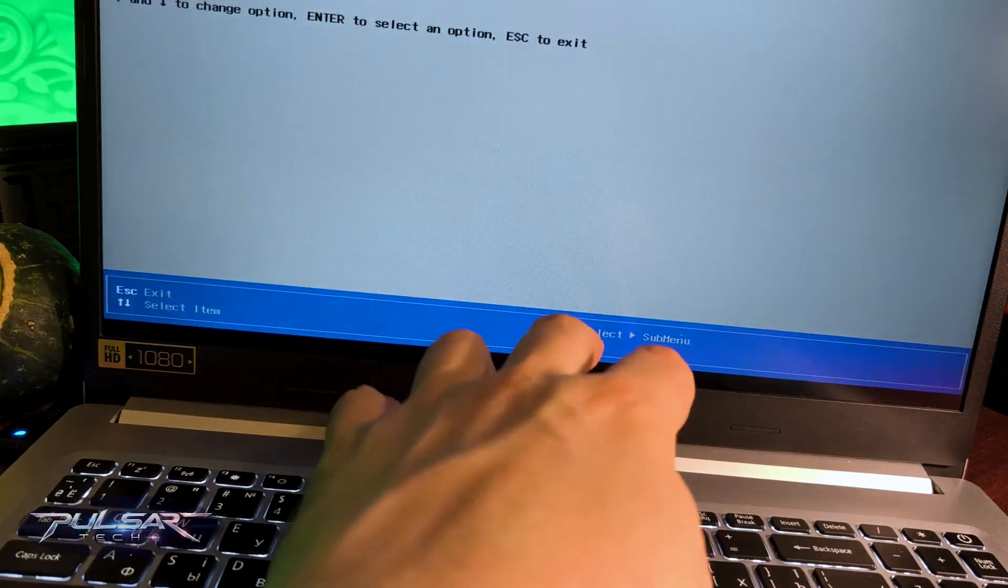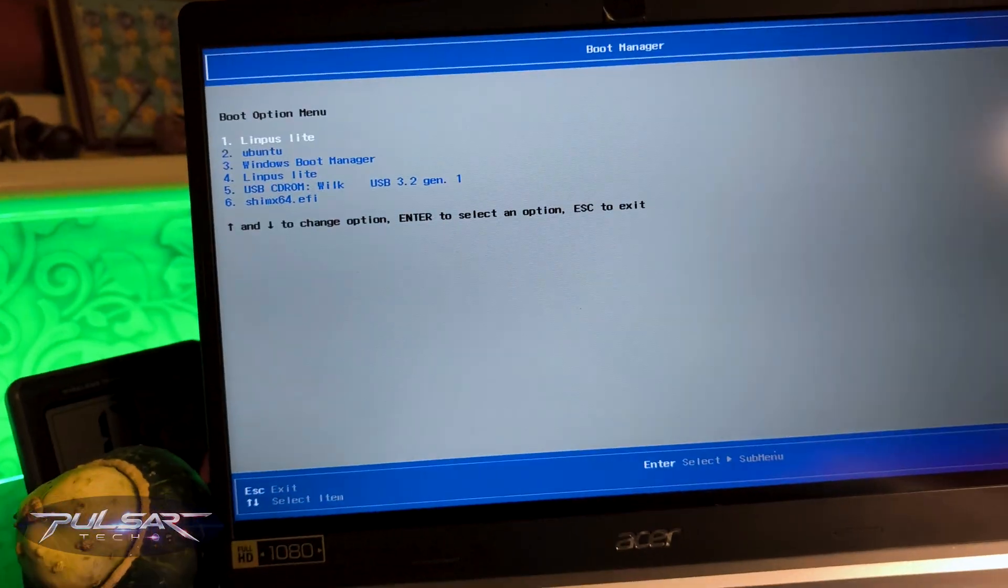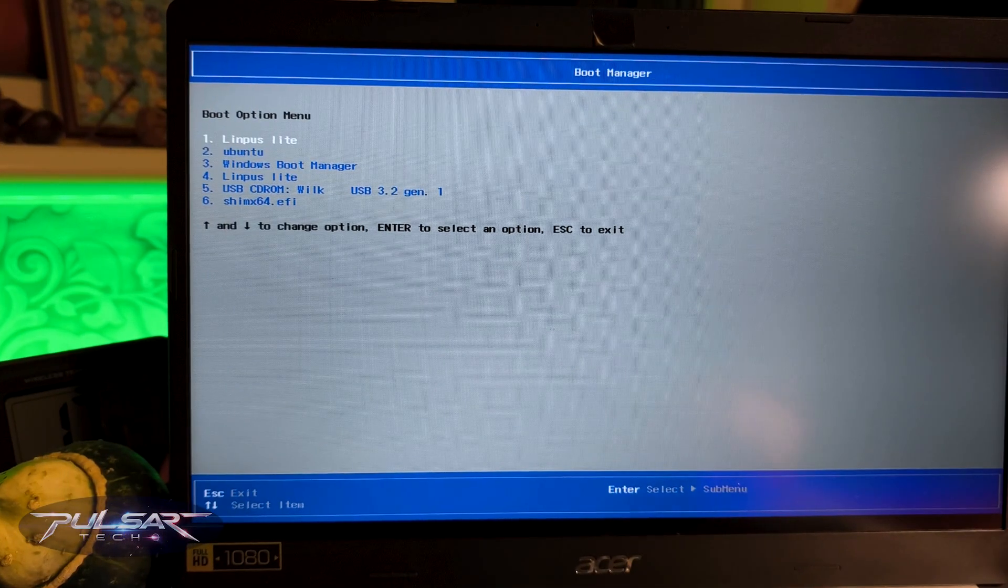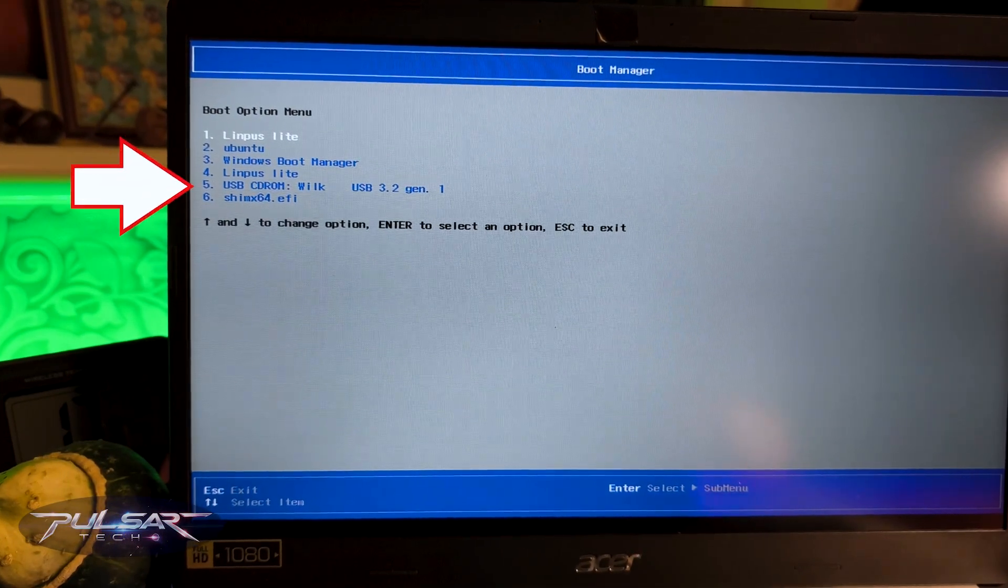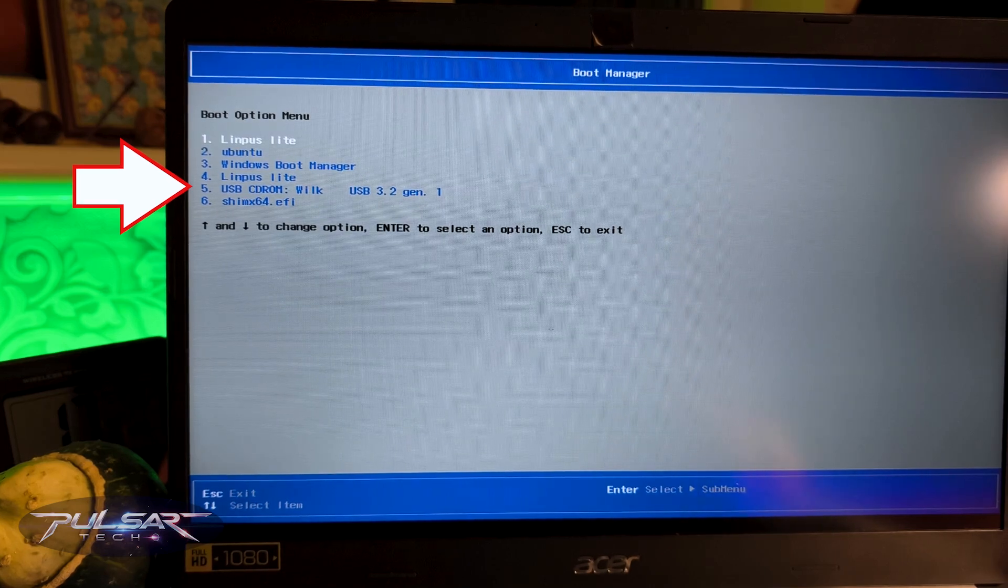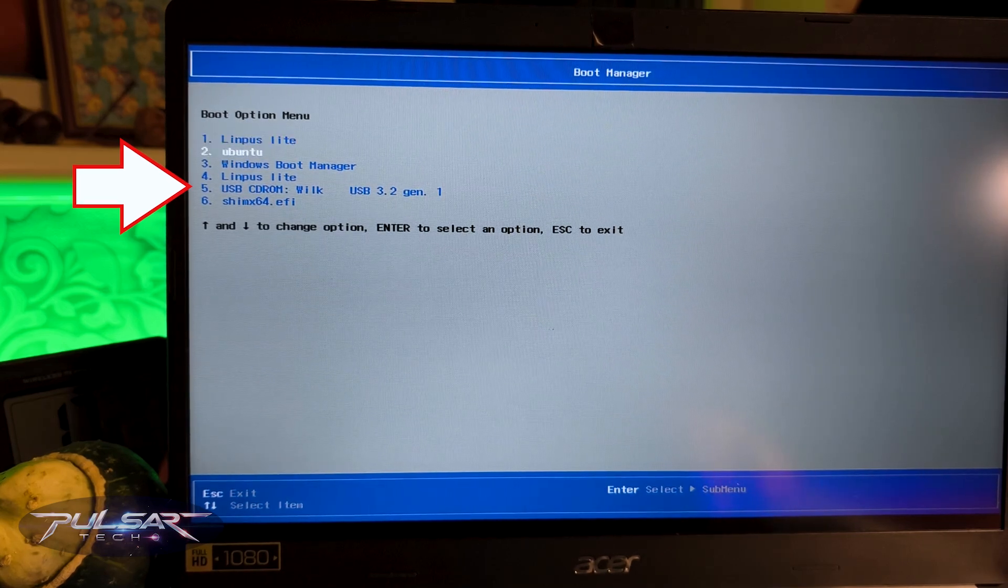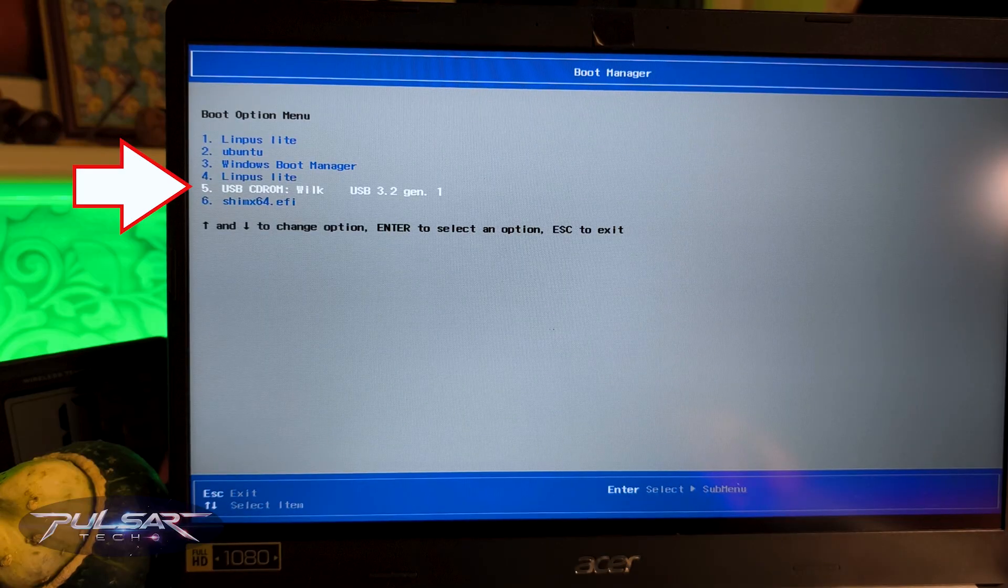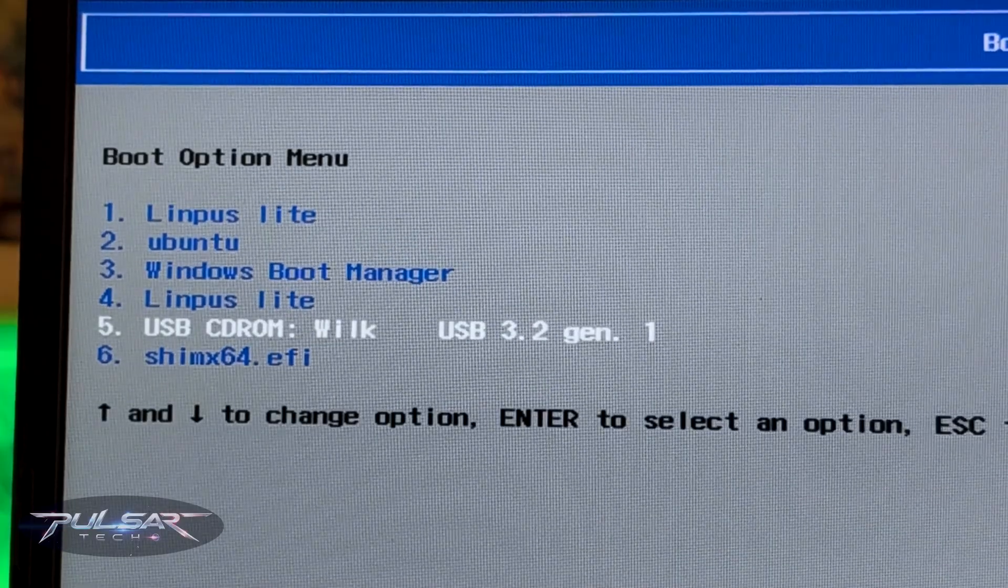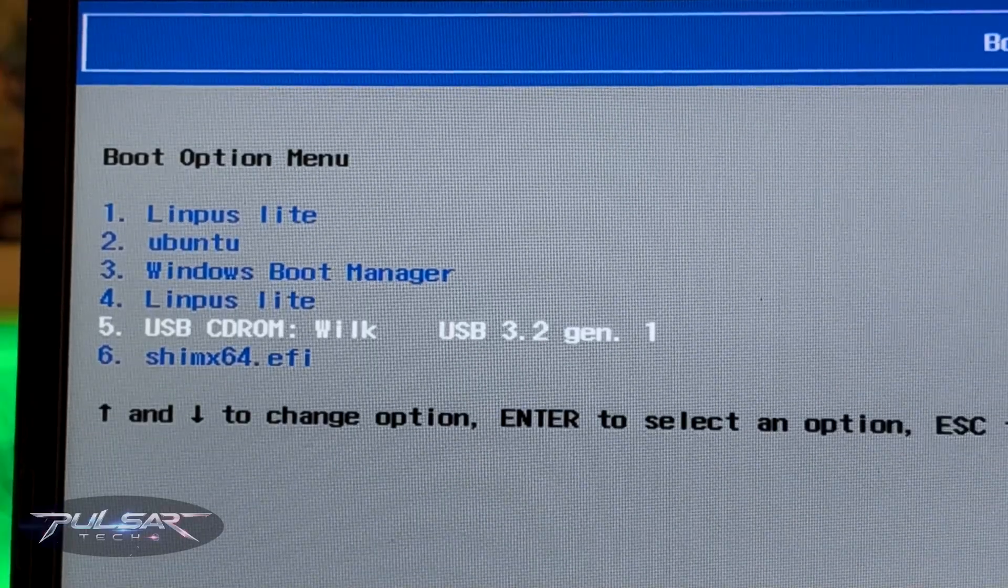And as you can see, I have this boot menu pop up. In my case it will be this USB CD-ROM Wilk USB 3.2 Gen 1. It could be called something different in your case. It could be called like UEFI or something like that. But once you find it, just press Enter.